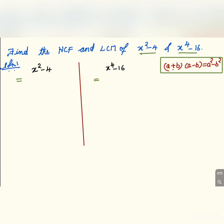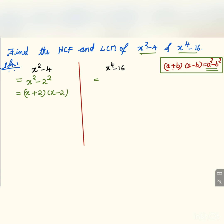x squared minus 4 can be written as x squared minus 2 squared, which is in the form of a squared minus b squared. We can write down the factors of this as x plus 2 into x minus 2, as in the case of a plus b into a minus b. These are the factors of x squared minus 4.